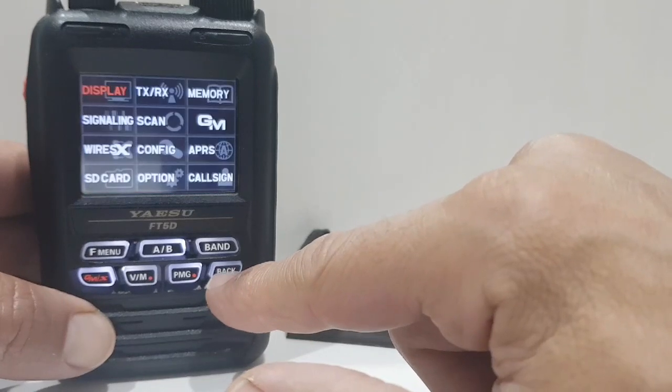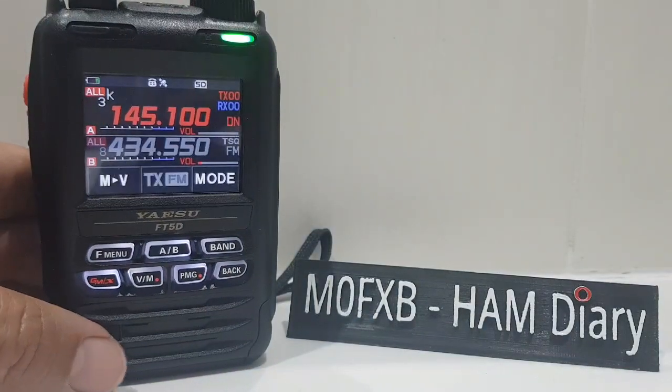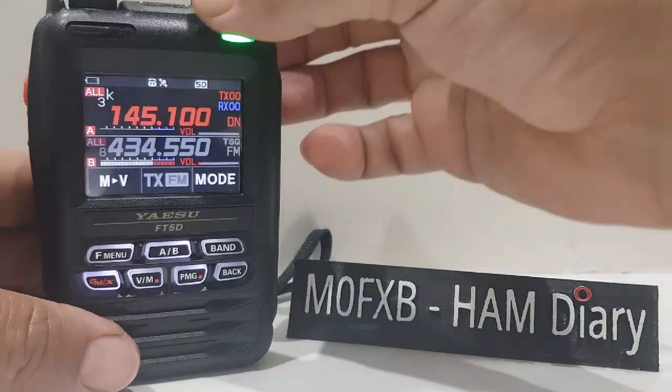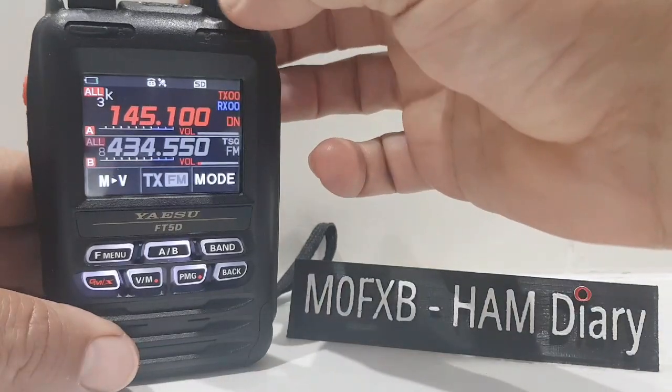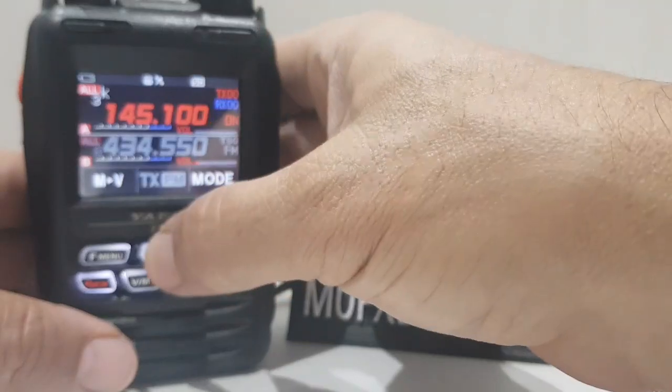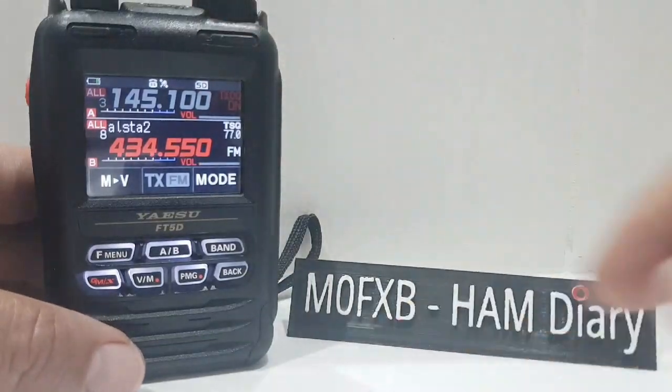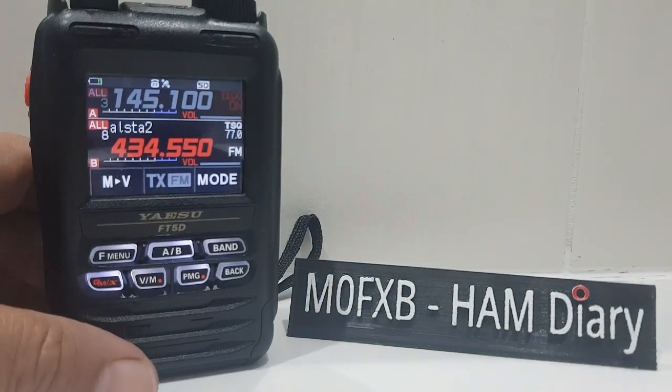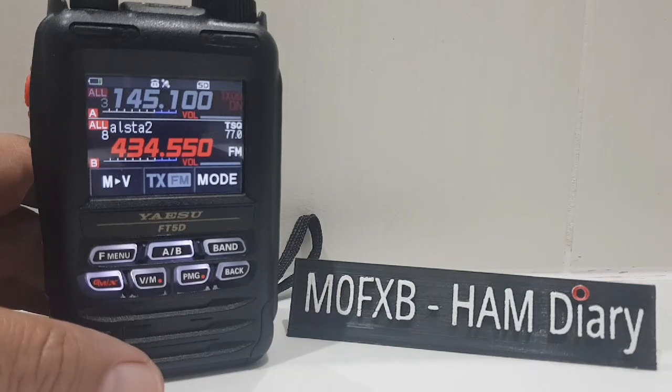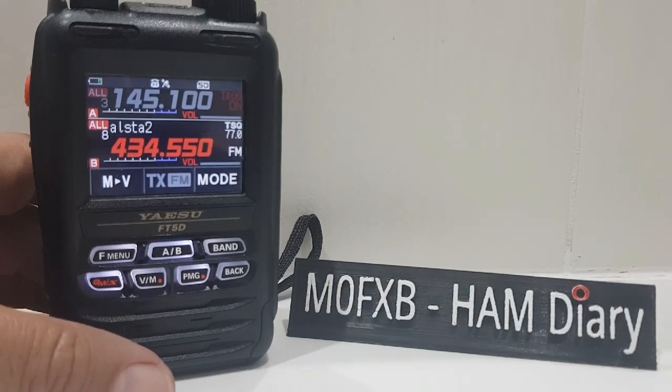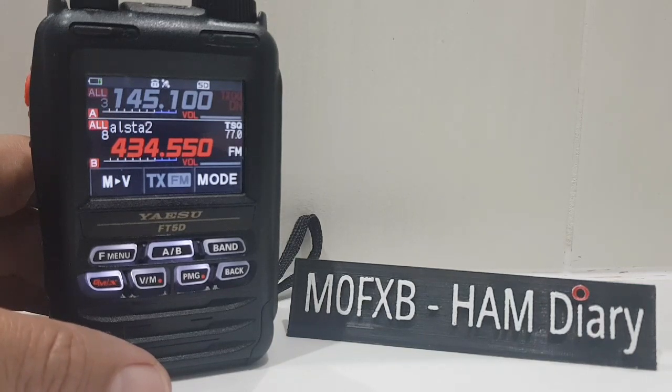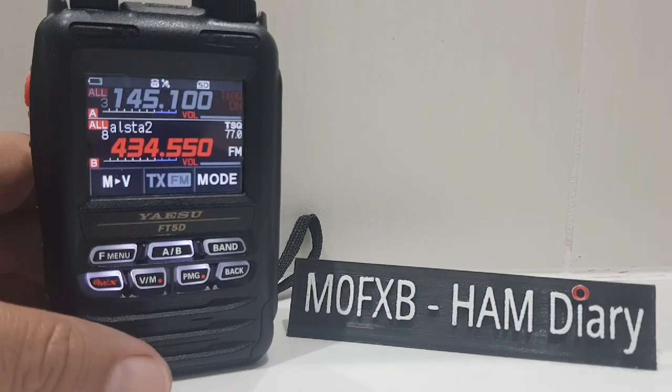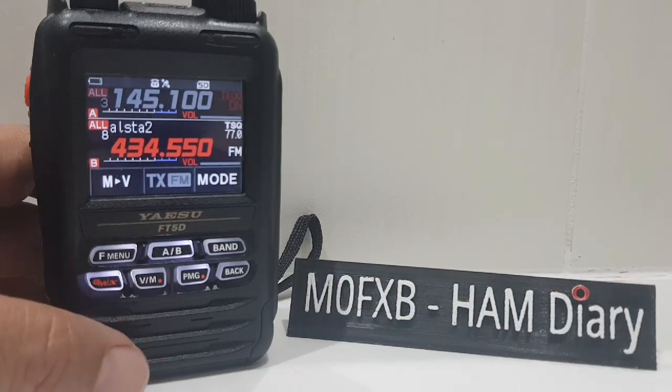They've added a 1 watt speaker as opposed to the 750 milliwatt speaker that is in the FT3. Now, to me, the screen looks exactly the same as the screen on the FT3. So I can't, unless they describe a difference, I can't see a difference.